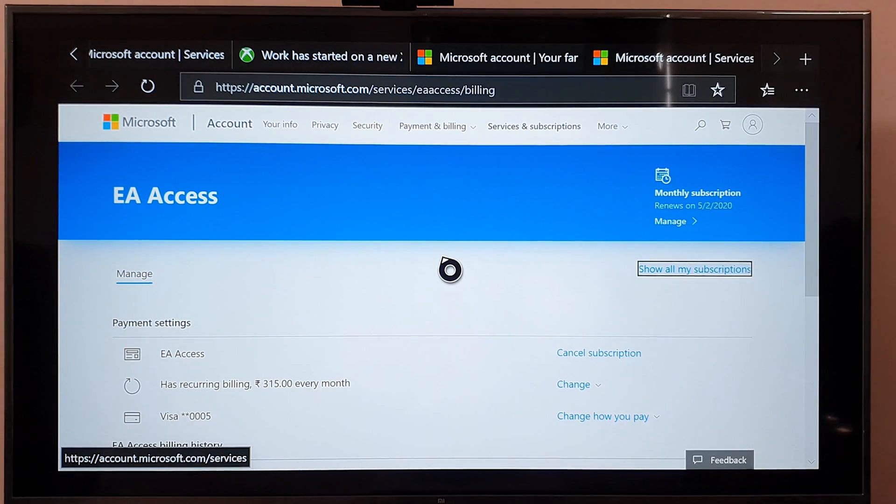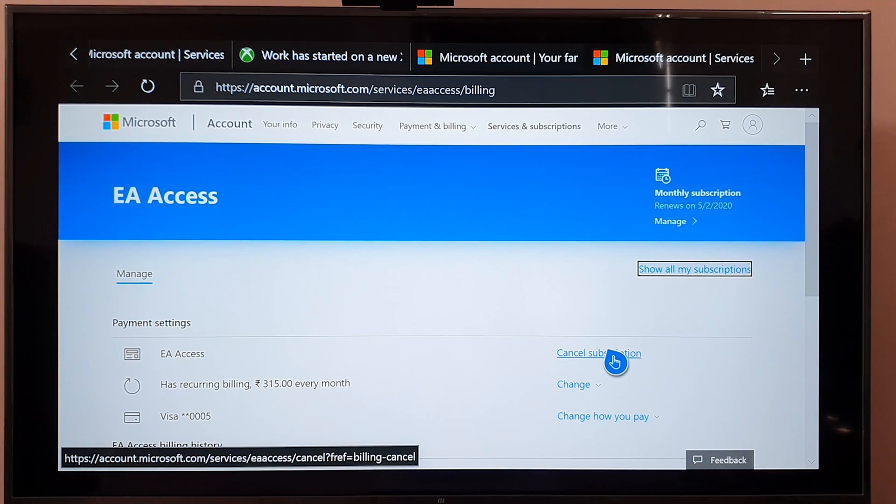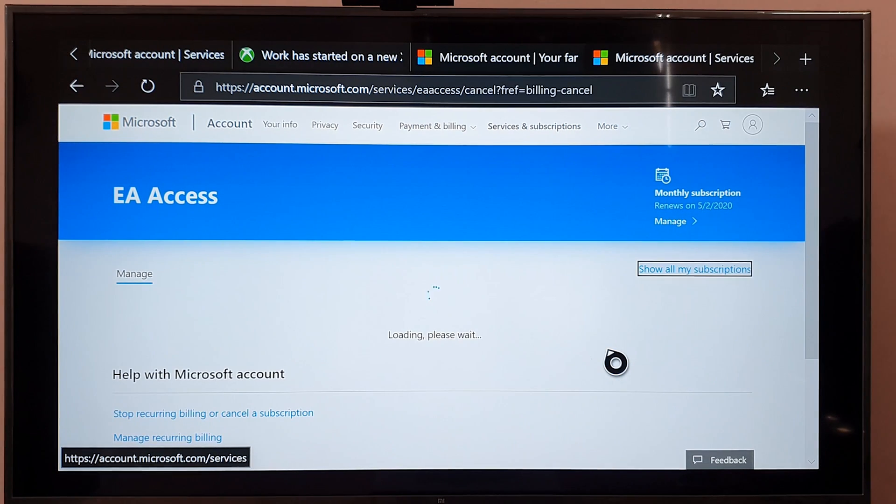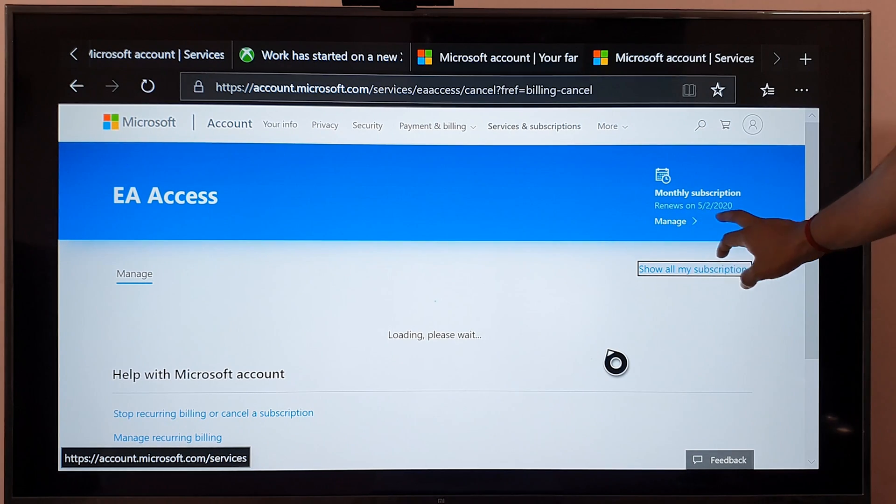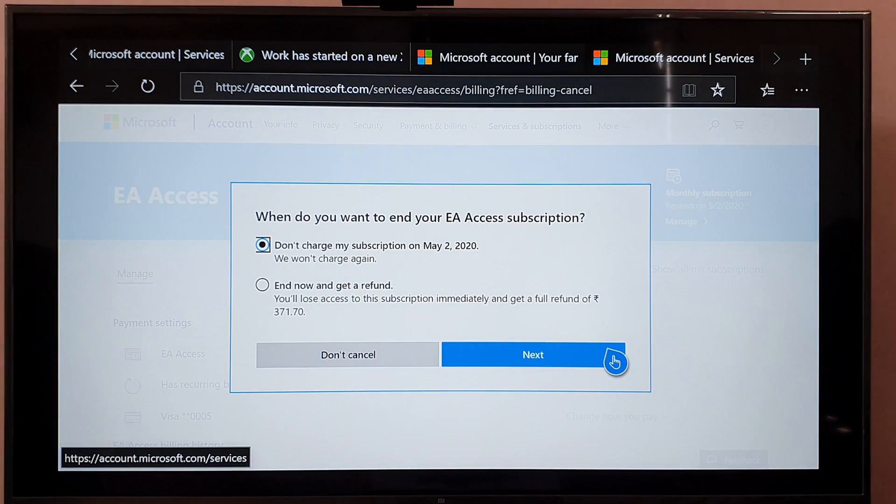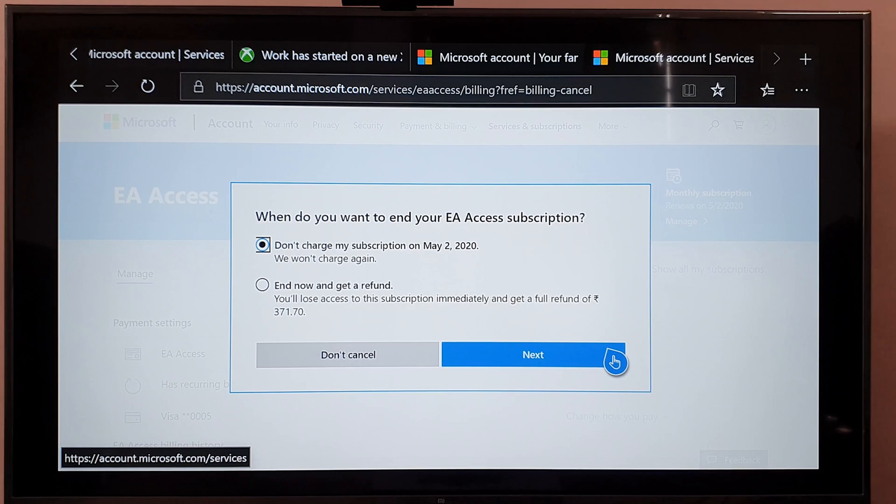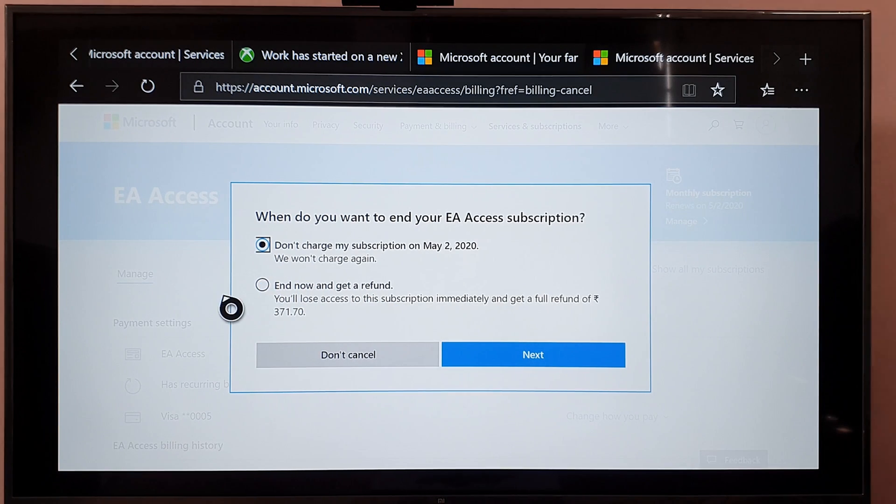I'm going to click on cancel subscriptions. My renewal is on May 5th, so don't charge my subscription on May 2, end now and get a refund of 375 rupees.